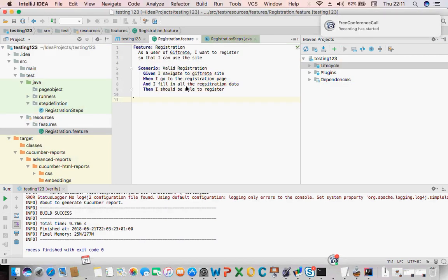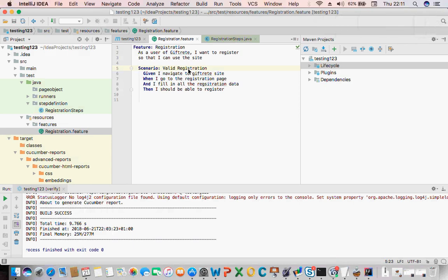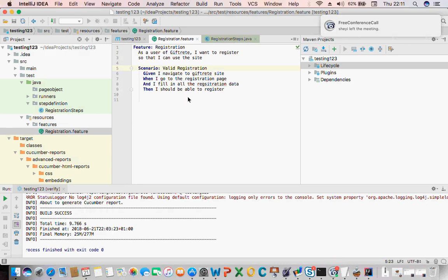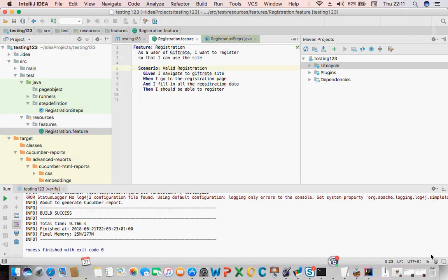Assignment: you need to write your feature file for logging in and also for valid registration, valid login, invalid registration, invalid login, and also write a feature file for posting an ad. So those are the three scenarios: valid personal ad, valid login, and also invalid registration. If you can do invalid login also, great. Those are the assignments — write your feature files for them and try to map them with your step definition. You don't need to put any Selenium code inside — that's where we're going to start from next week. Alright, thanks everyone, see you!